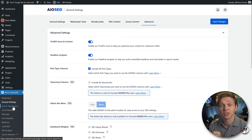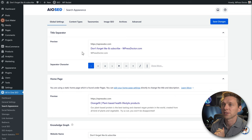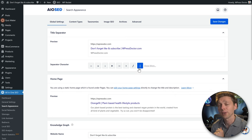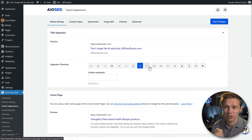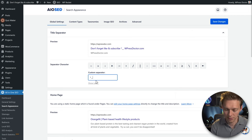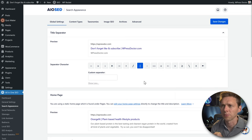Let's go to Search Appearance. Here we can change some interesting things, starting with the title separator — this little character between your post title and site name. I already said I like the pipe, so I'll use that one. If you want others, press Show More. You can even create a custom separator.